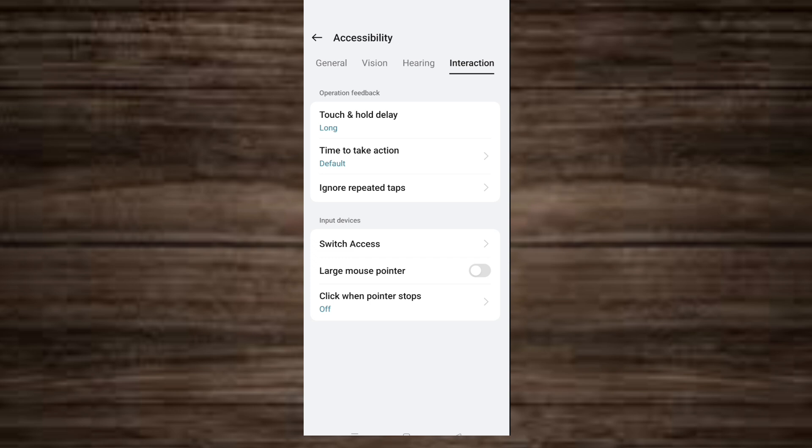This change will fix your problem — the error pop up will no longer appear.